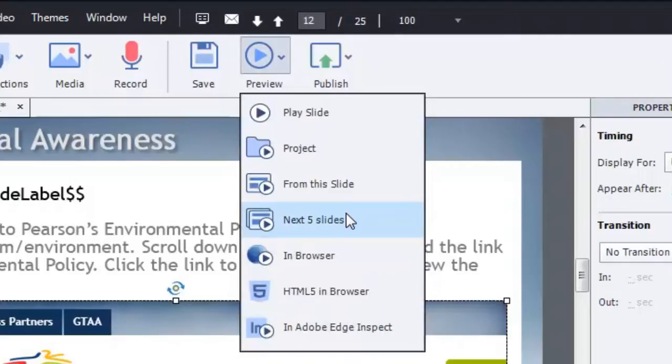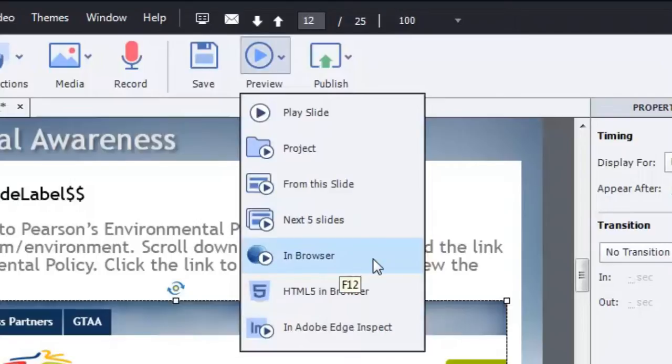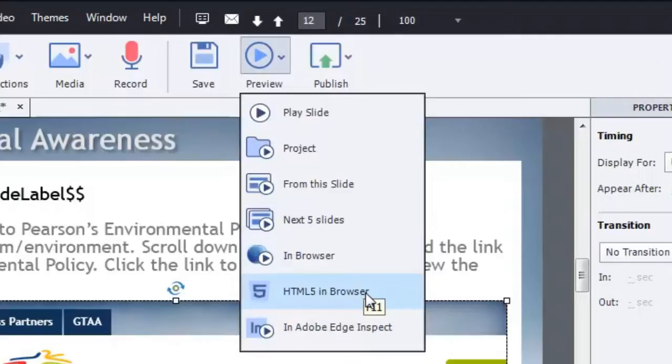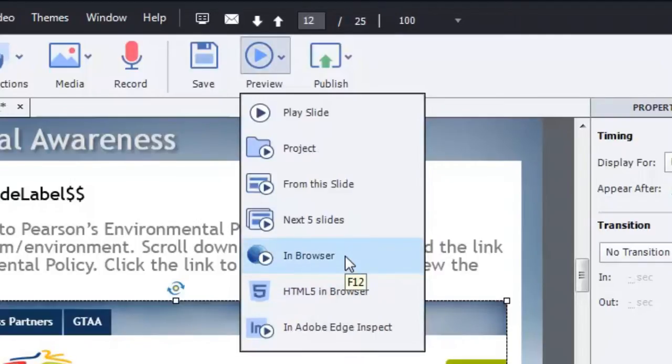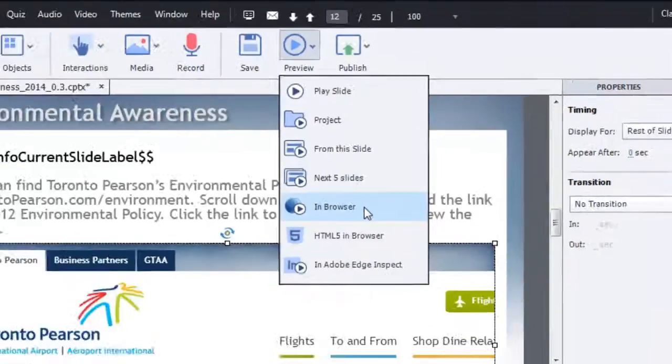If you want to test this functionality out, you must run it in browser. Either through the In Browser F12 option or through the F11 HTML5 In Browser option, depending on how the course is going to be published. In this case, I'm just going to use In Browser. That's fine.